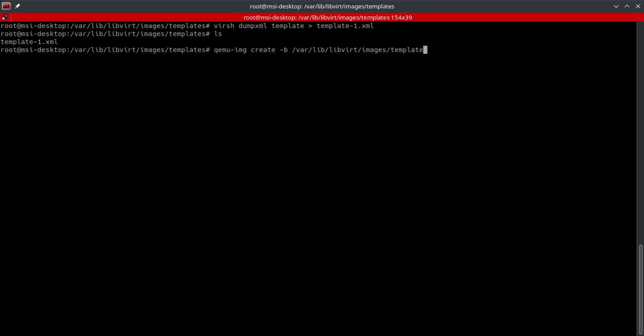All right, and then we're going to go ahead and space over and do a capital F, which is going to be the format of the backing image, which in our case is qcow2. Then we're going to do a lowercase f, which is going to be the format of the new drive that we're creating, and that's going to be qcow2 again.